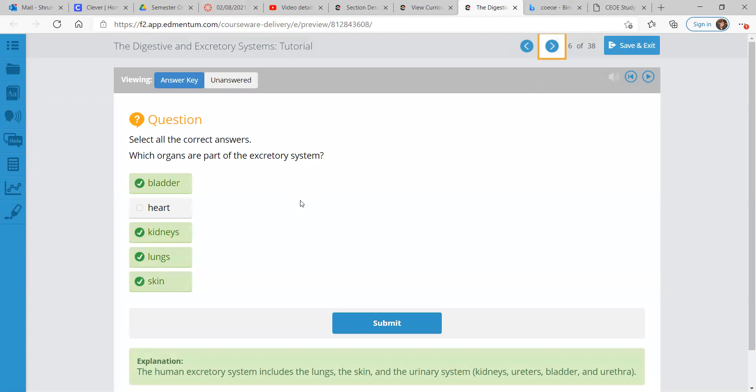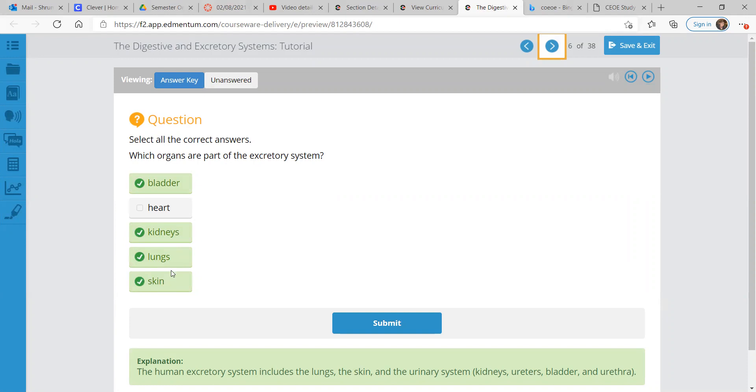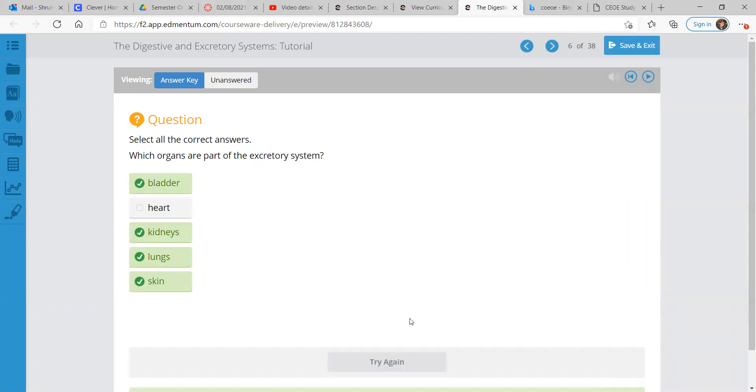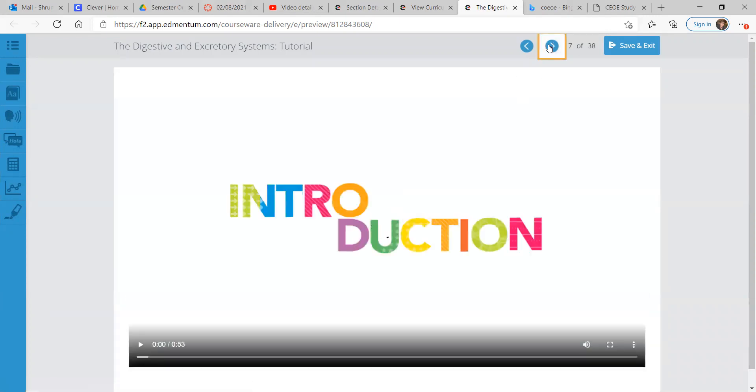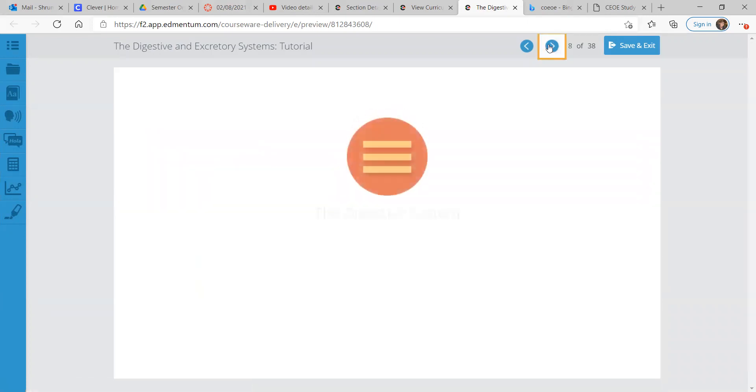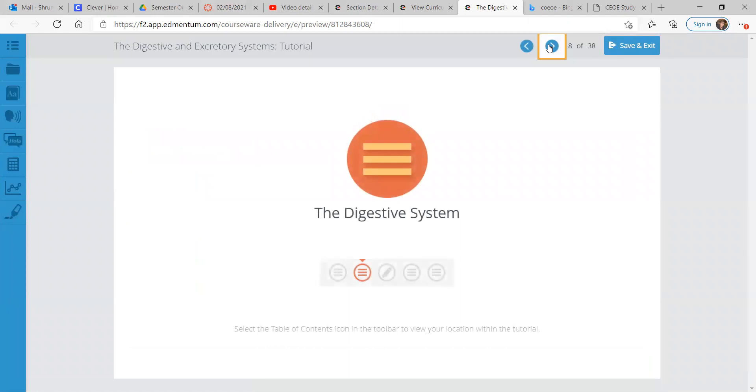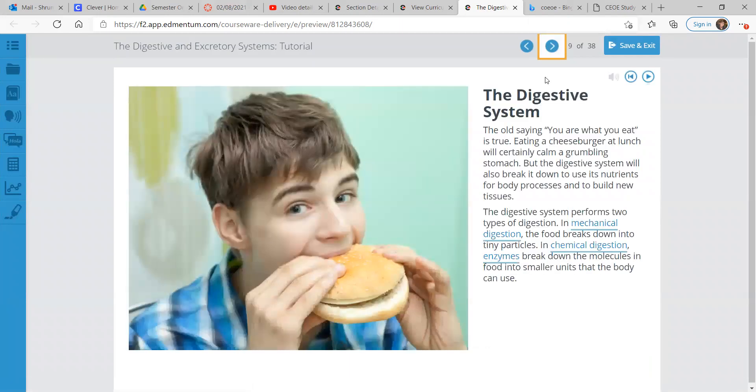Which organs are part of the excretory system? The answer is already showing. We have the bladder, kidneys, lungs, and skin. Some of these are probably some you did not immediately think of, but the lungs and skin play a part as well.